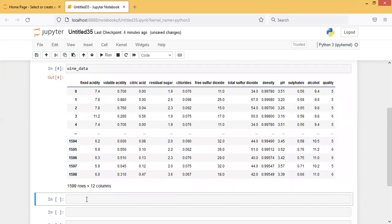The wine data has been imported. The dataset has a total of 1599 rows and 12 columns. If you observe carefully, there is one column called 'quality' — that is the output column, which tells you what the quality of that particular wine is.